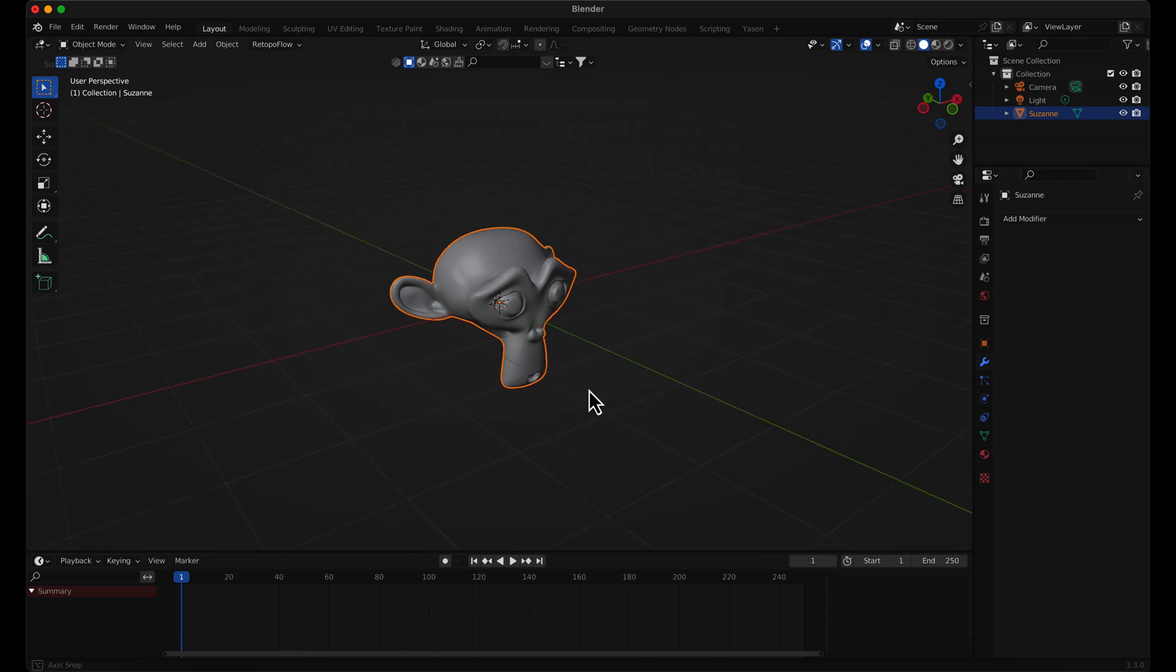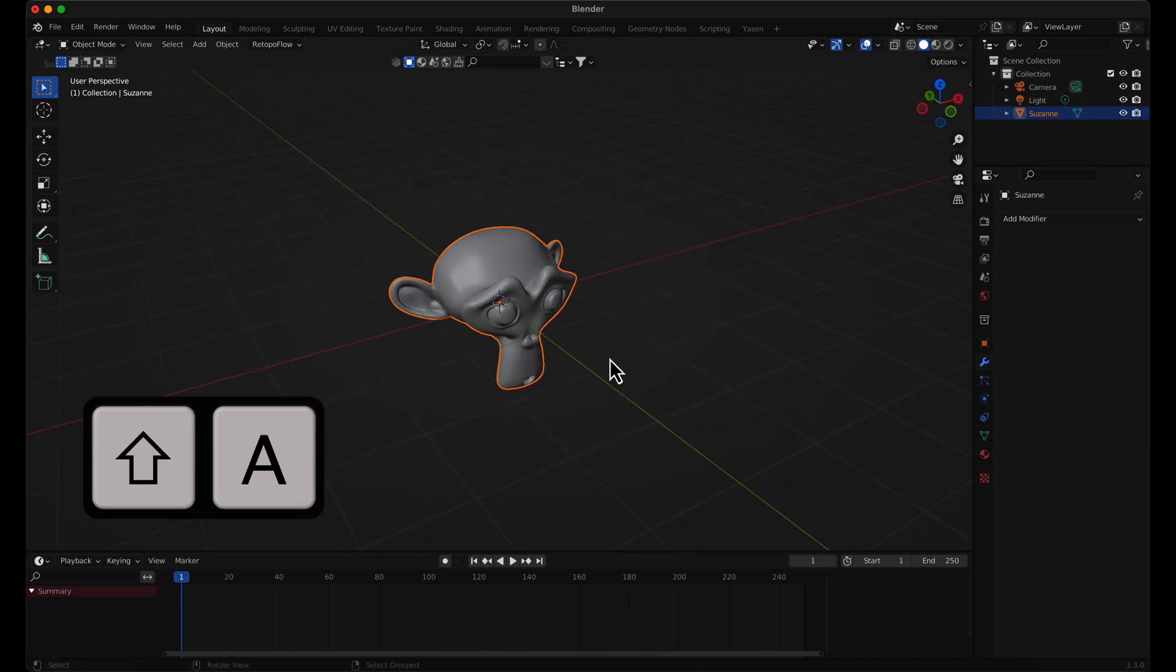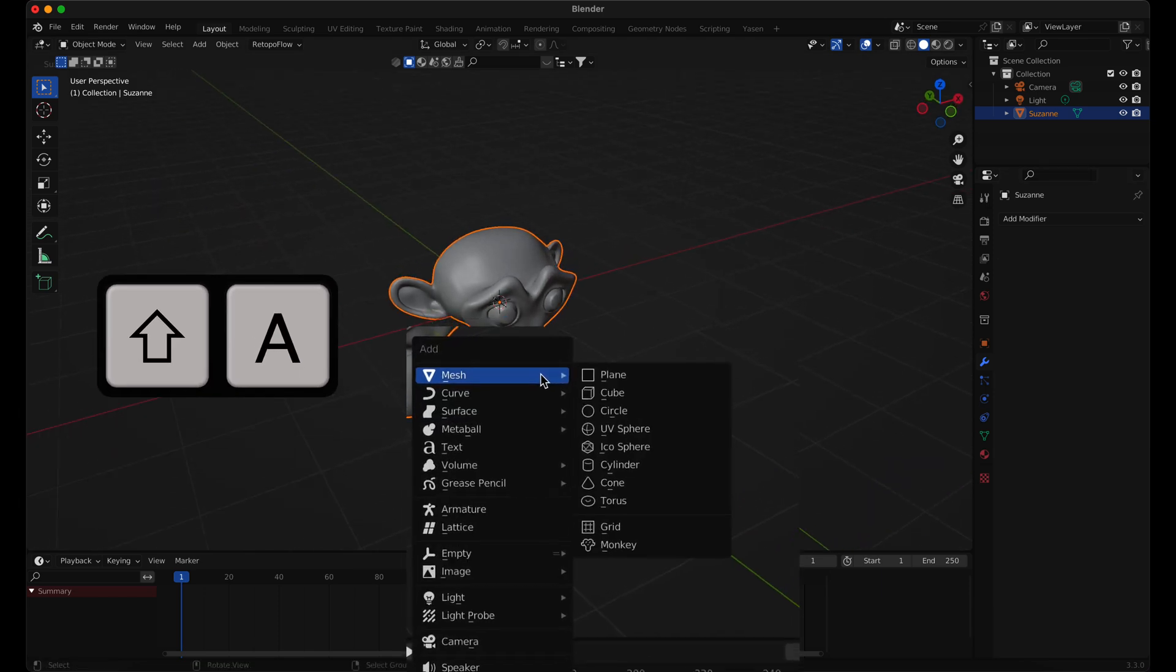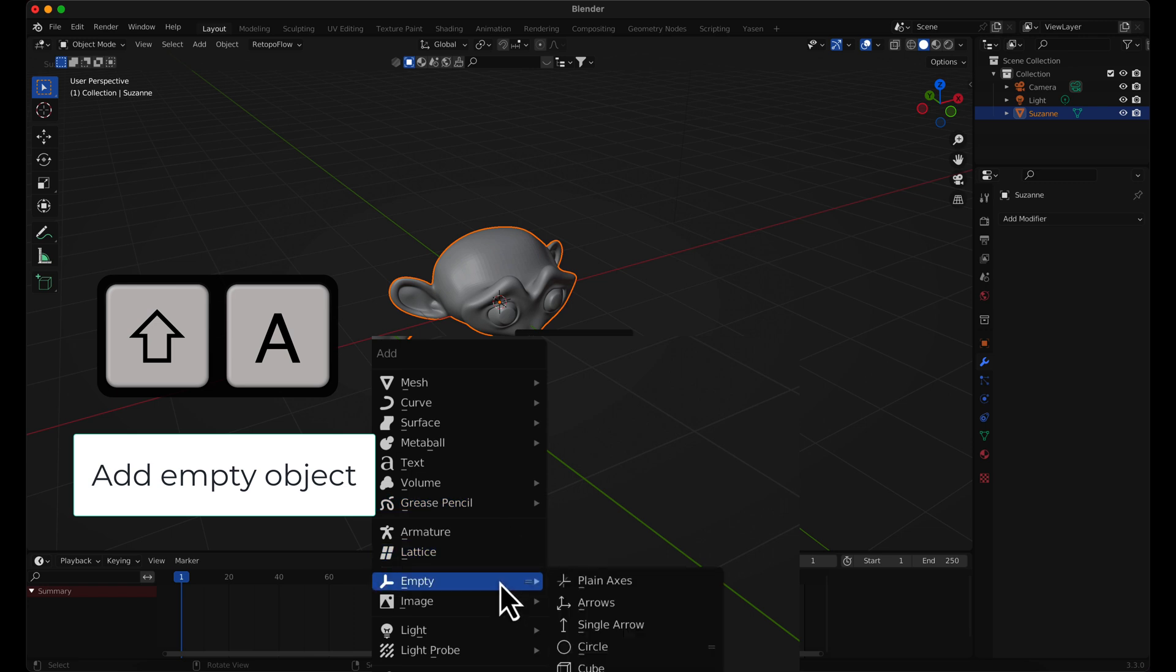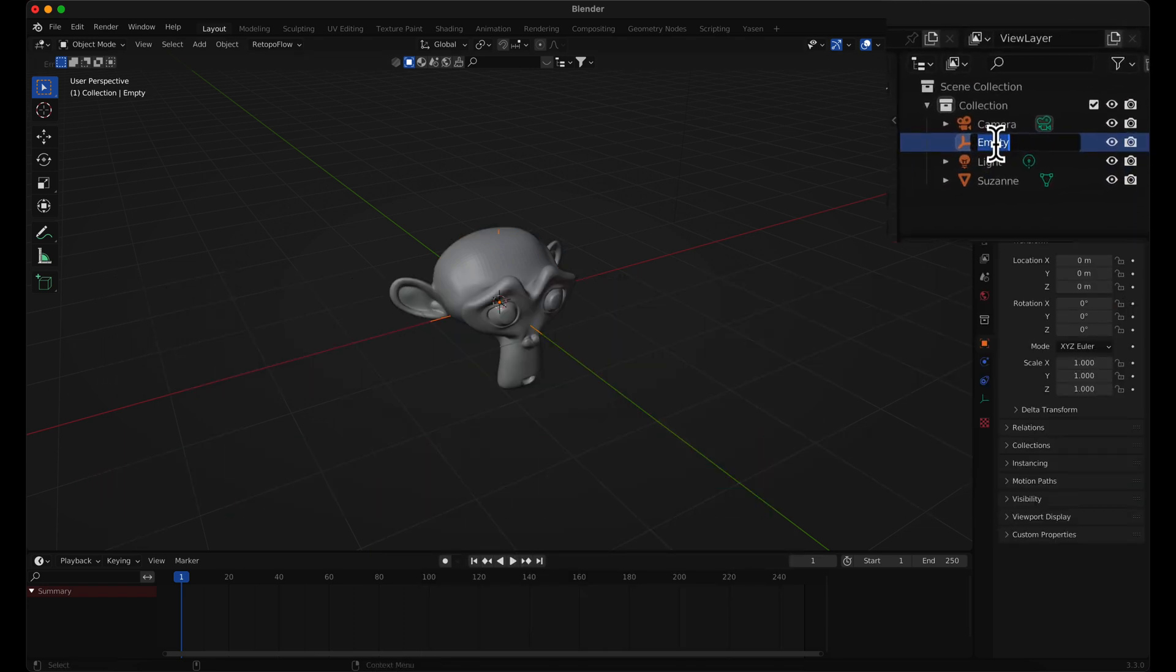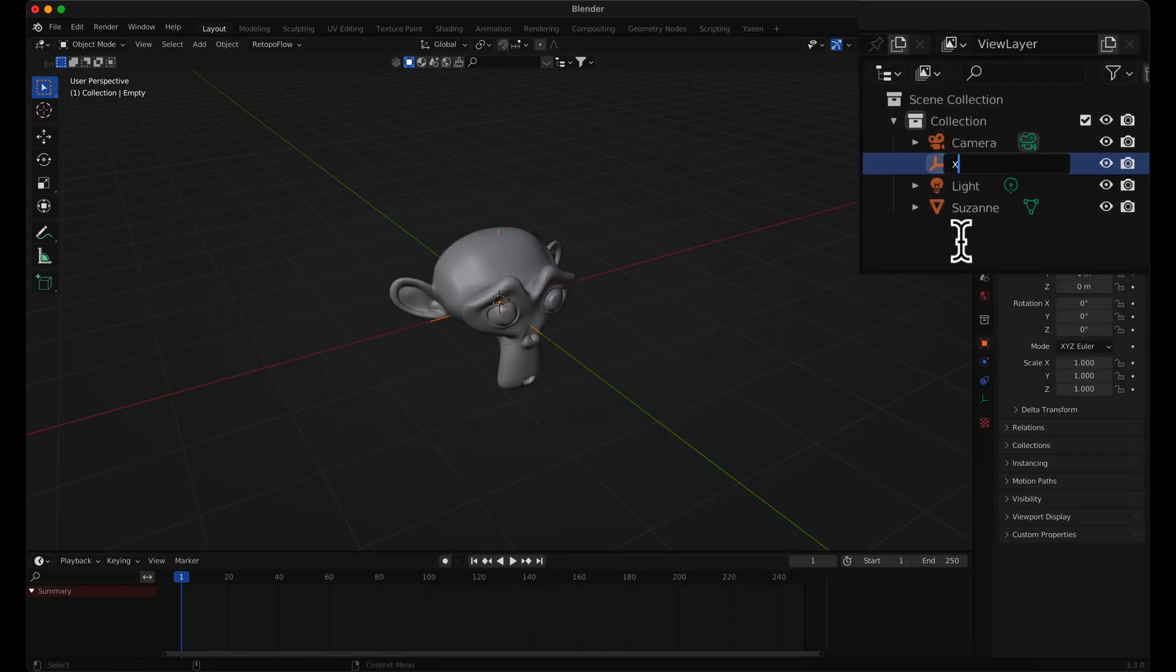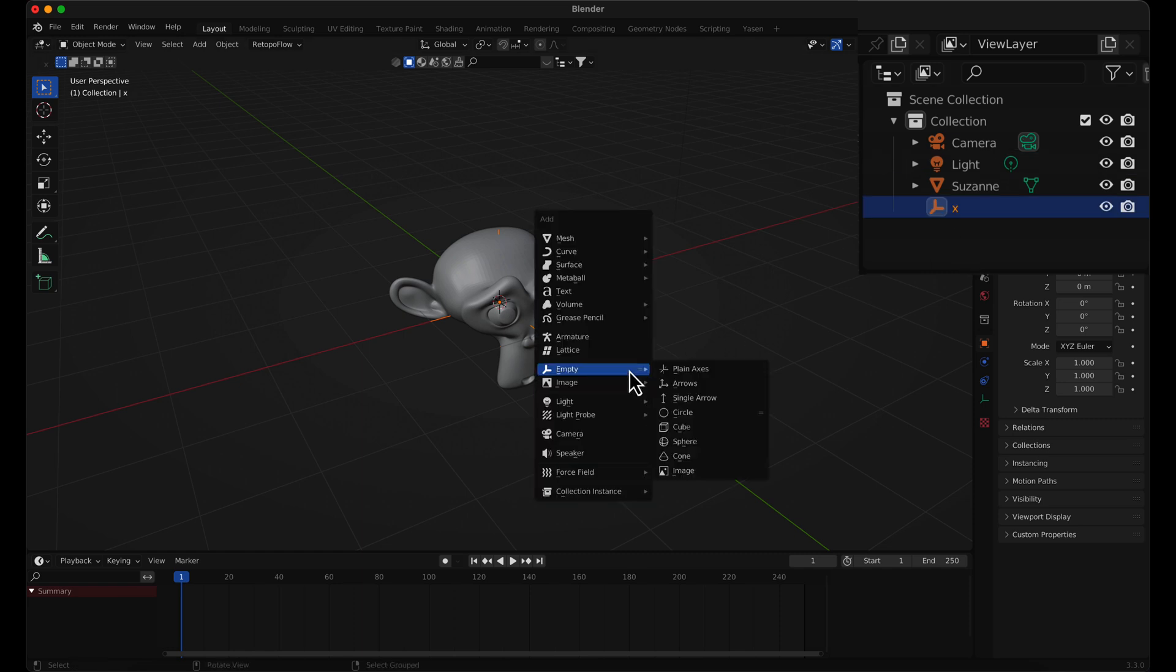Add an empty object to control the section in the X-axis. Then add one more empty object for the Y-section.